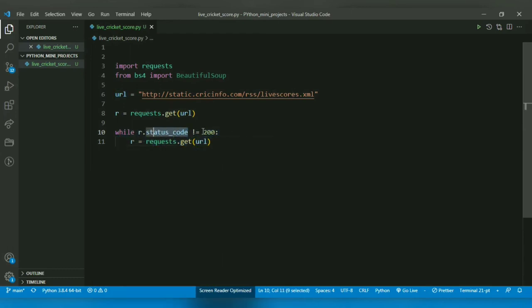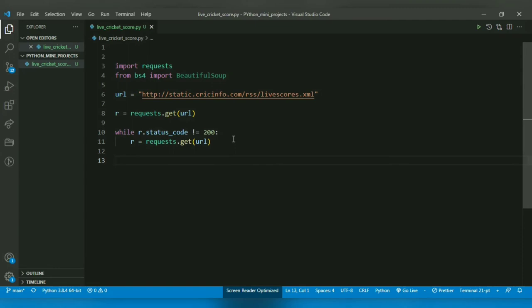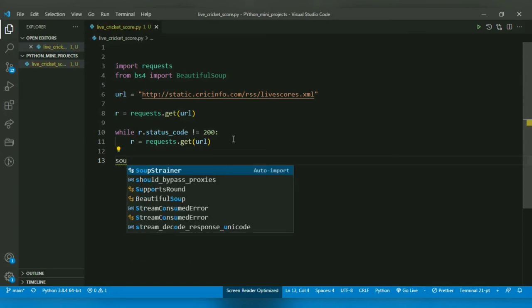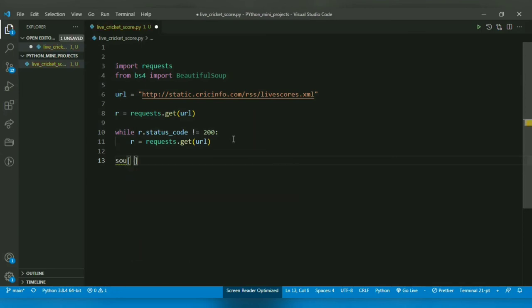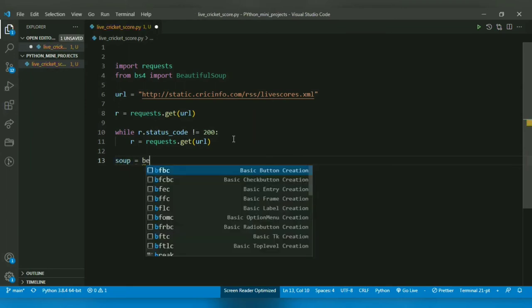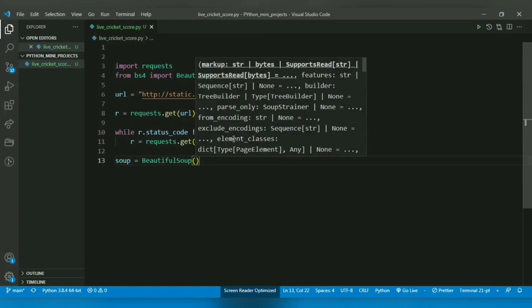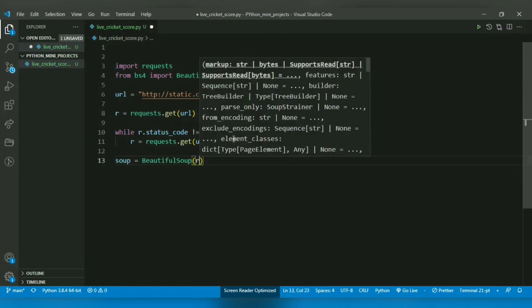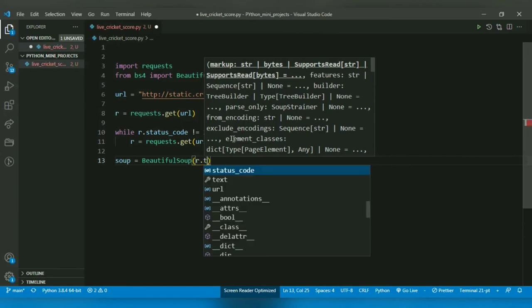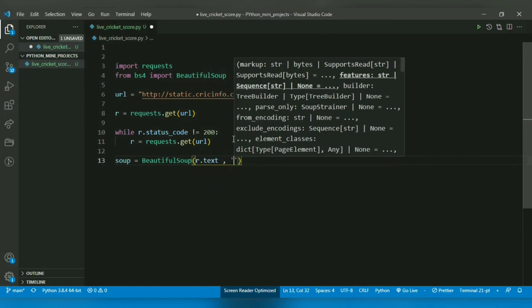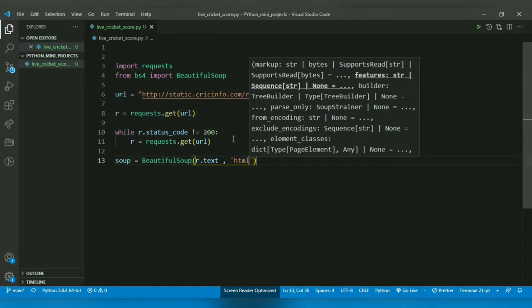So after getting the data, what we can do is I will make a variable named soup which will form a data structure, and I will call BeautifulSoup. It takes two things: one, the data of XML or HTML format which is stored in r.text, and the second thing it takes is html.parser.